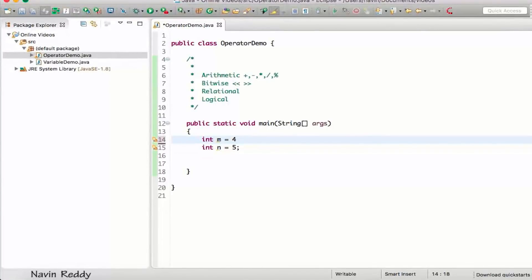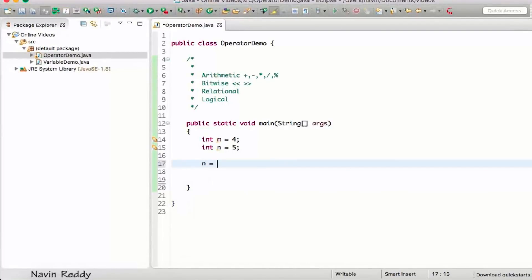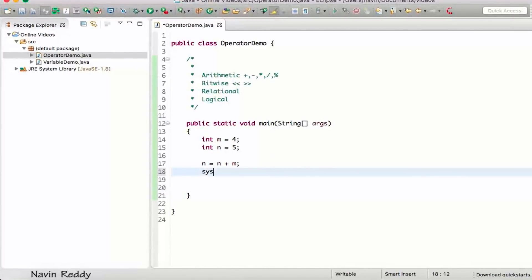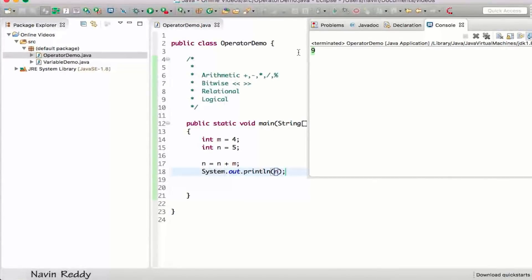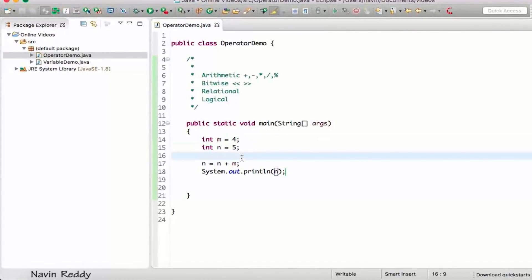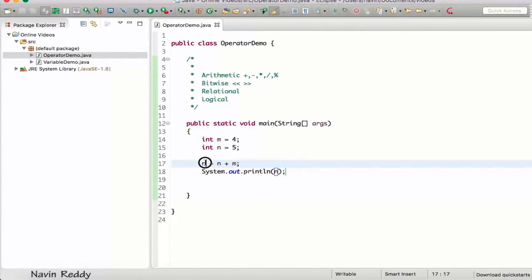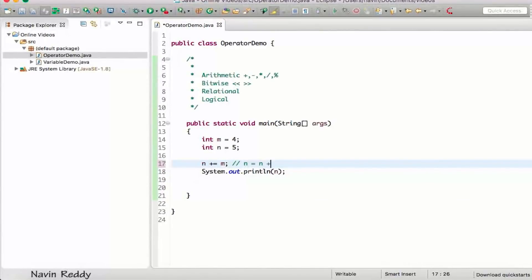Say we have variable n with value 5 and m with value 4. We can update n by writing n = n + m. But when the variable name is repeated, we can use the shorthand operator: n += m, which is exactly the same as n = n + m.